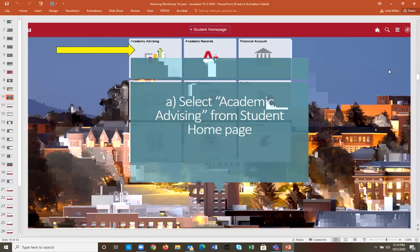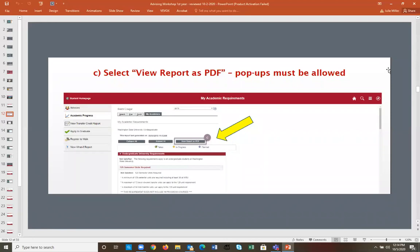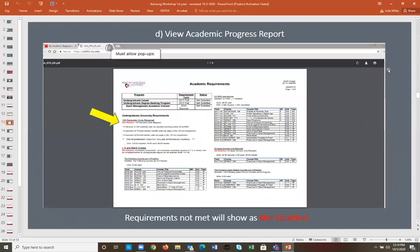To clarify the navigation: Academic Advising and Student Academic Records are two different tiles. You want to select Academic Advising, click Academic Progress, and view it as a PDF. You can easily see in red where requirements are listed as 'not satisfied.' Remember that currently enrolled courses without grades will not show as completed units since you haven't finished them yet.